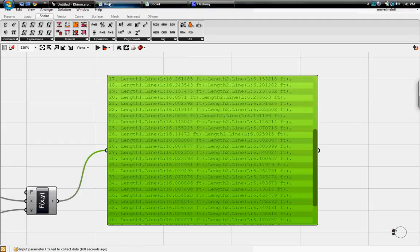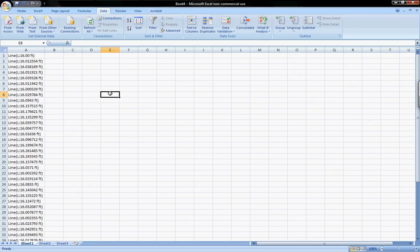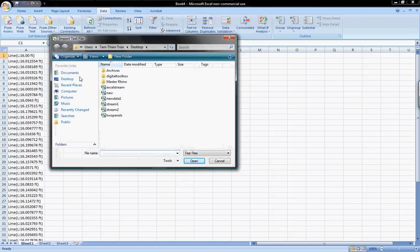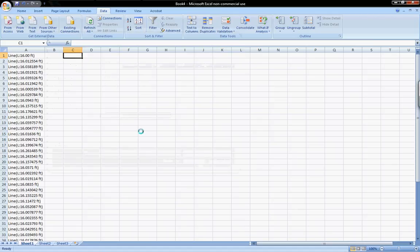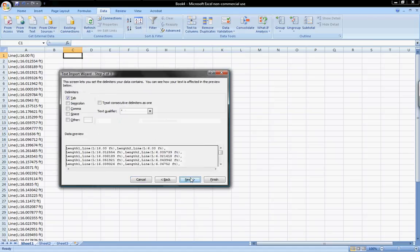And then go back up to our last workbook in Microsoft Excel. And this is the original one panel that we did. So I'll just go again from text. Two panels this time. Import. Delimited. Next.